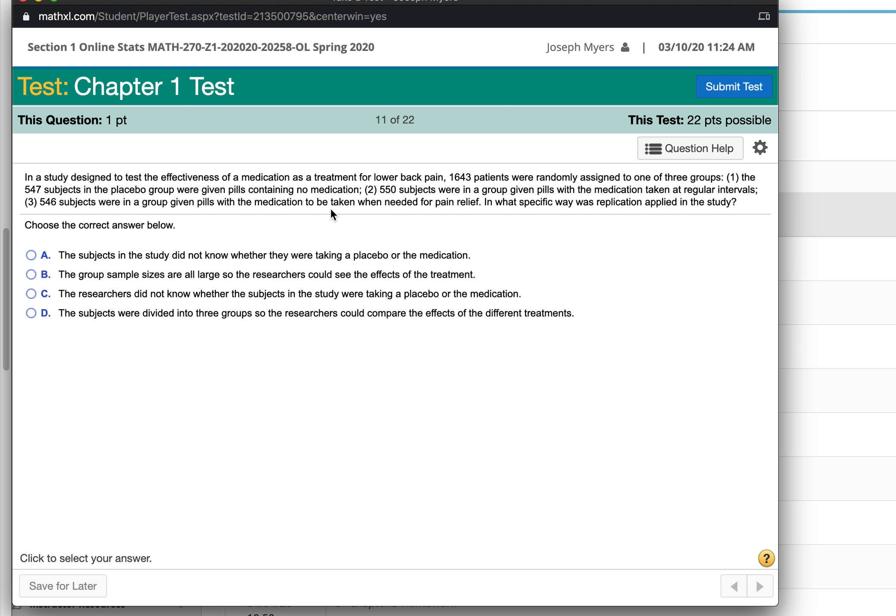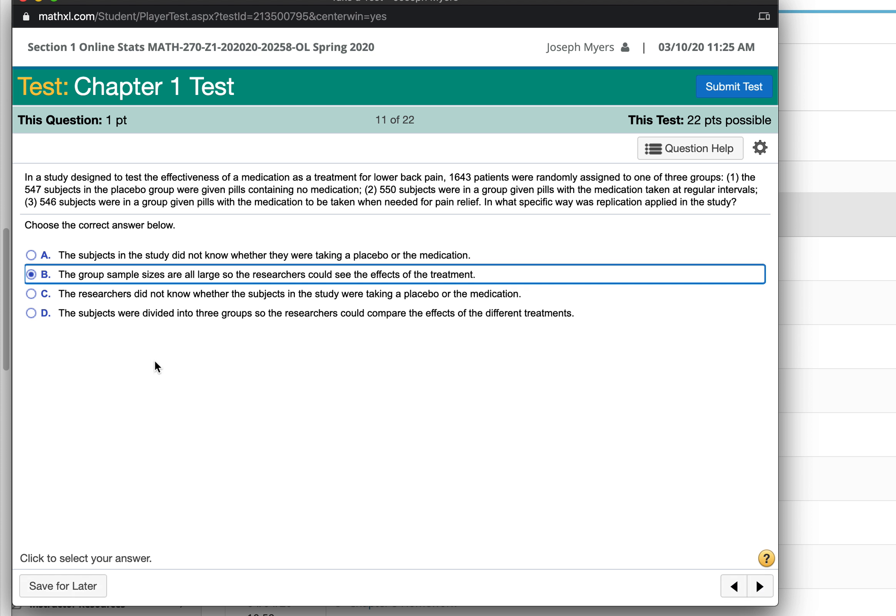When you have a large sample, you're repeating the same process with many different people. A is wrong because it doesn't specify whether or not they knew whether they were taking it or not. We can't choose C because that information is not given. Part of D doesn't have anything to do with replication, but the answer would be B because the group sample sizes are all large, so there's plenty of repeated results to look at.